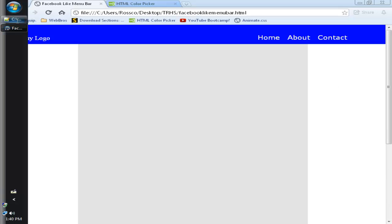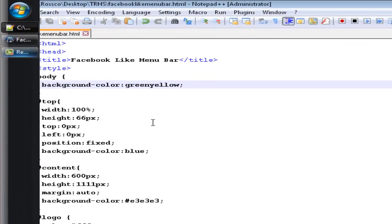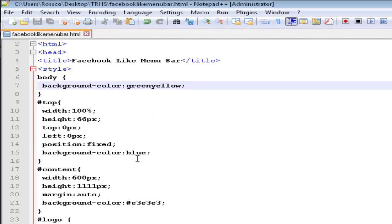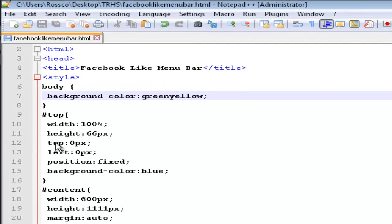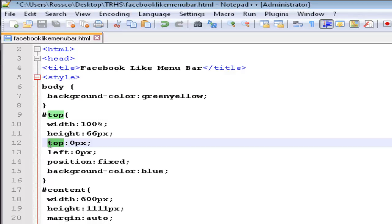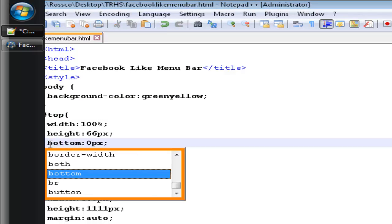What happens if I want it down at the bottom? Well, let's change on over to where it says top. And see where it says top here? You change that to bottom.